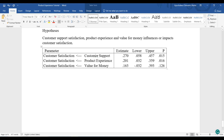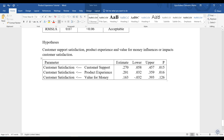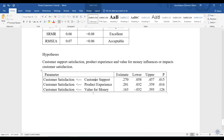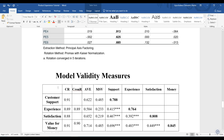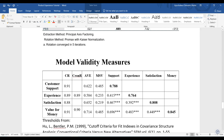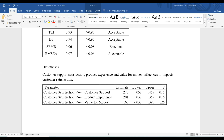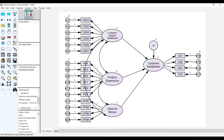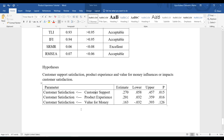You can see that customer support predicts customer satisfaction. When you give support to your customers, and when you provide product experience, it also enhances customer satisfaction. But in this case, it does appear that value for money does not predict customer satisfaction among the participants.